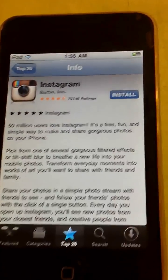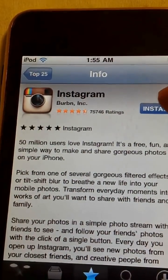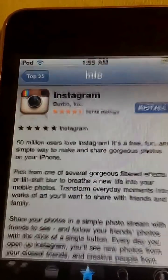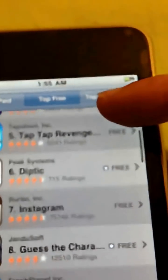I have previously downloaded Instagram onto a different device and it downloaded no problem, while when I download it here — watch, you see the picture? And it disappears. But if I go ahead and download an app I've never downloaded before, it works perfectly.